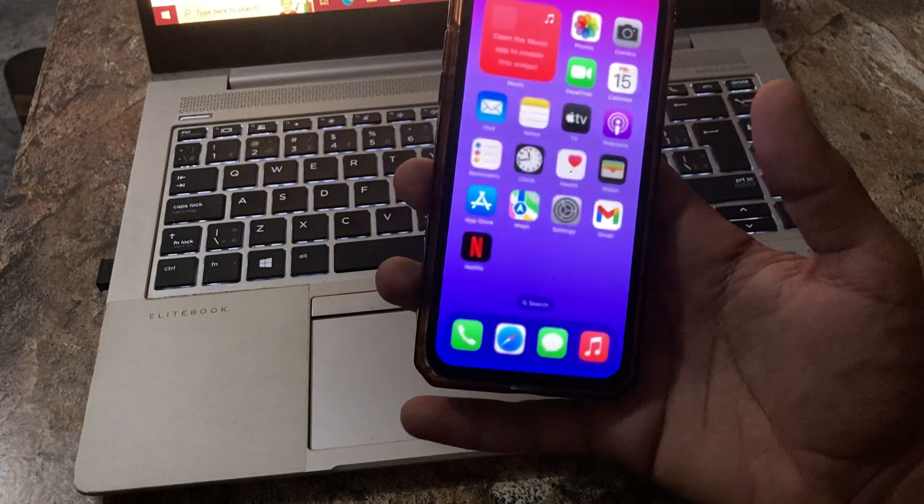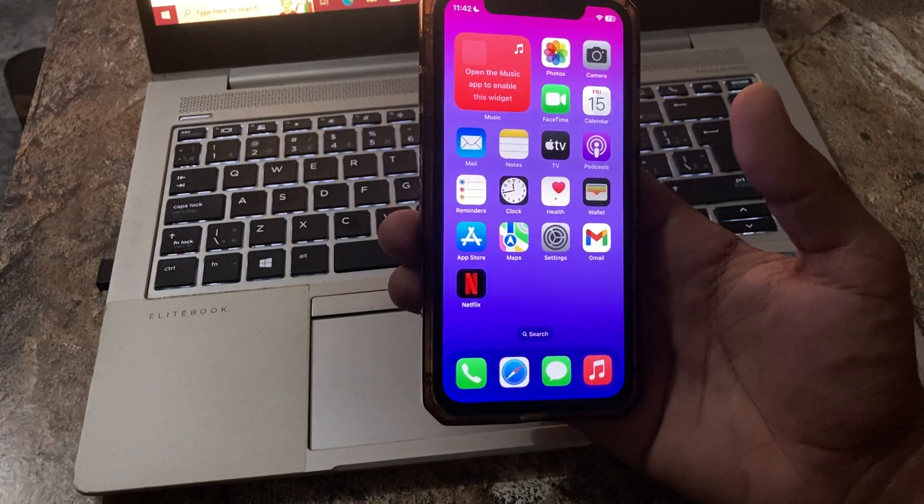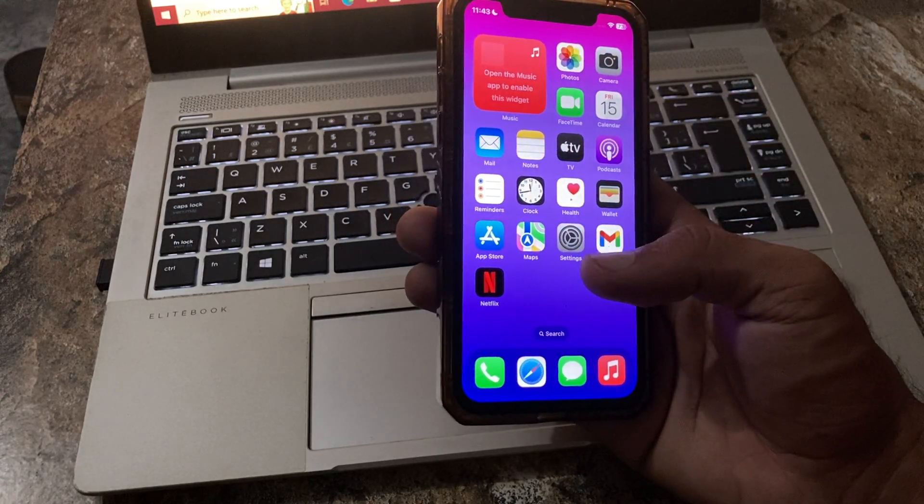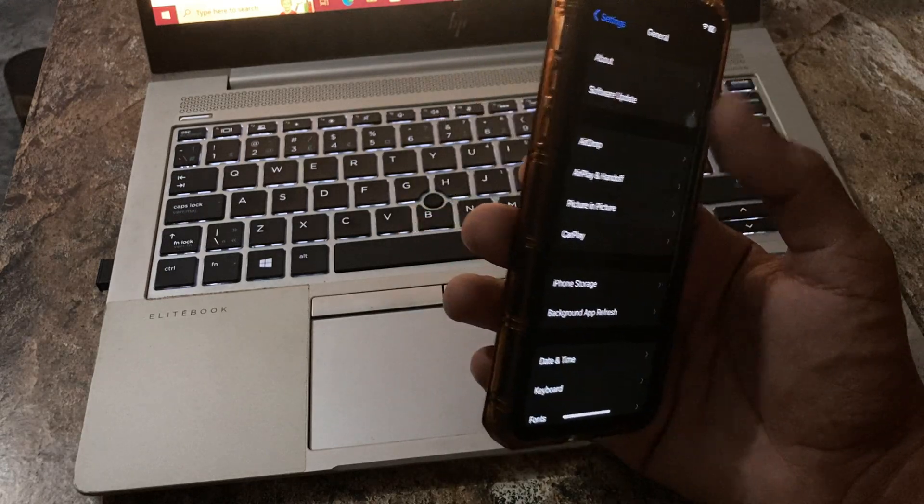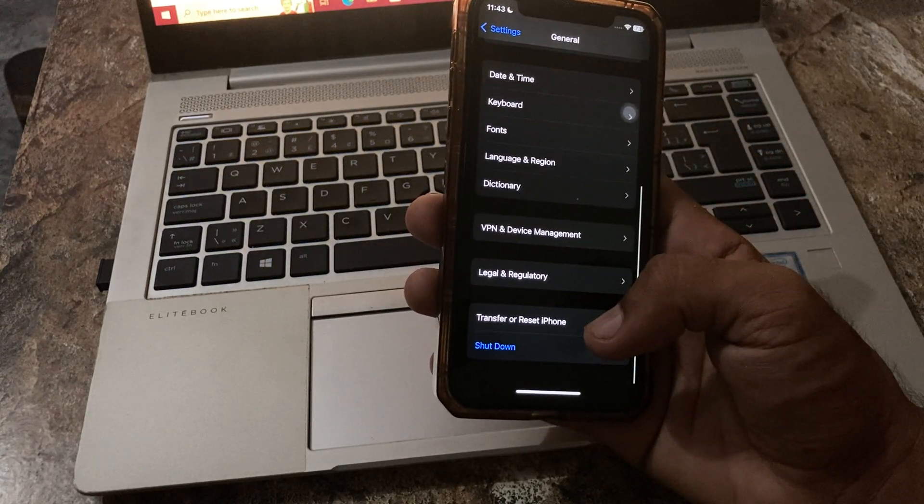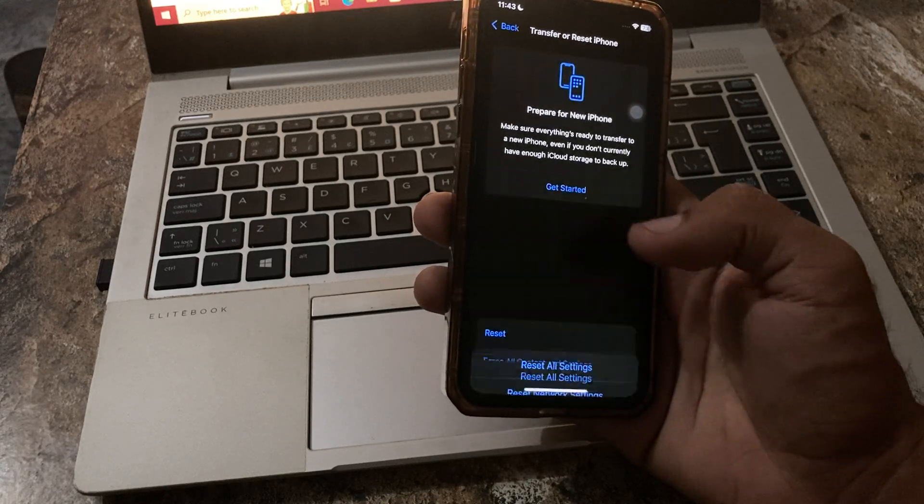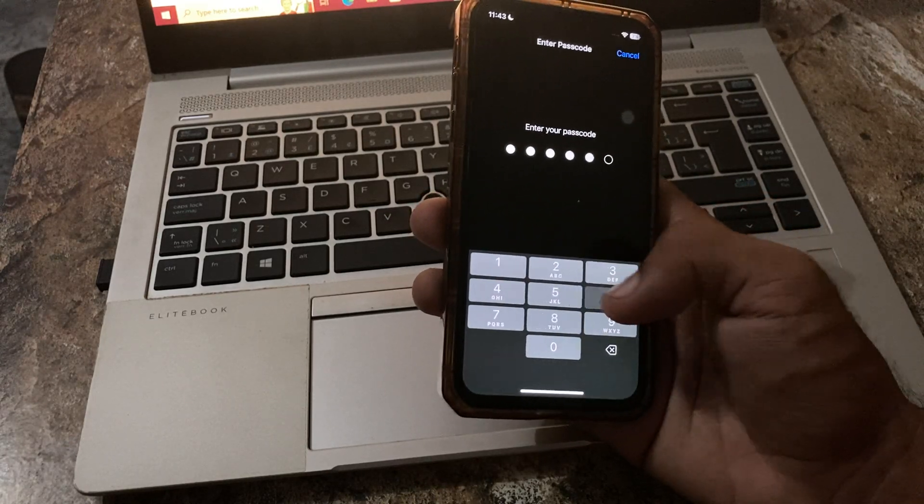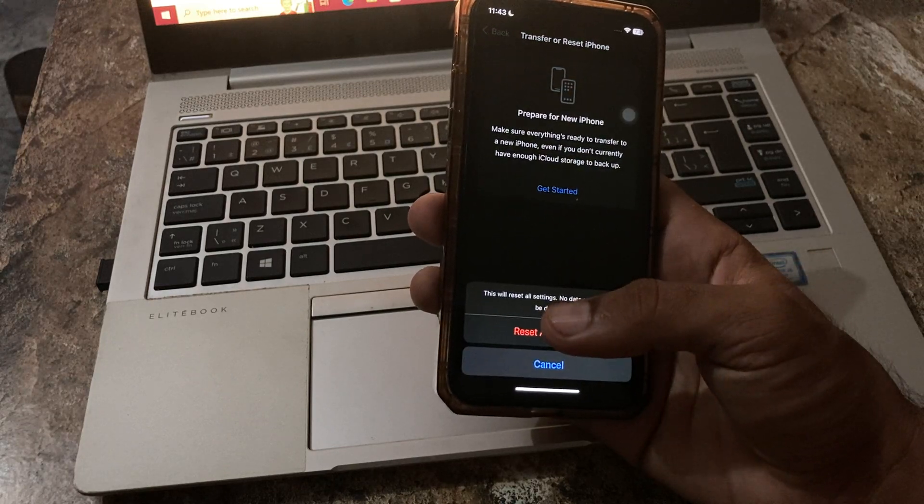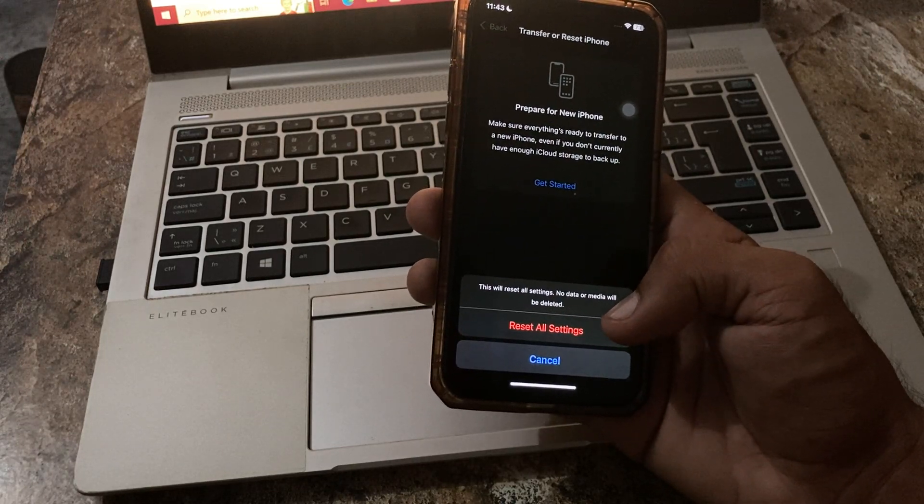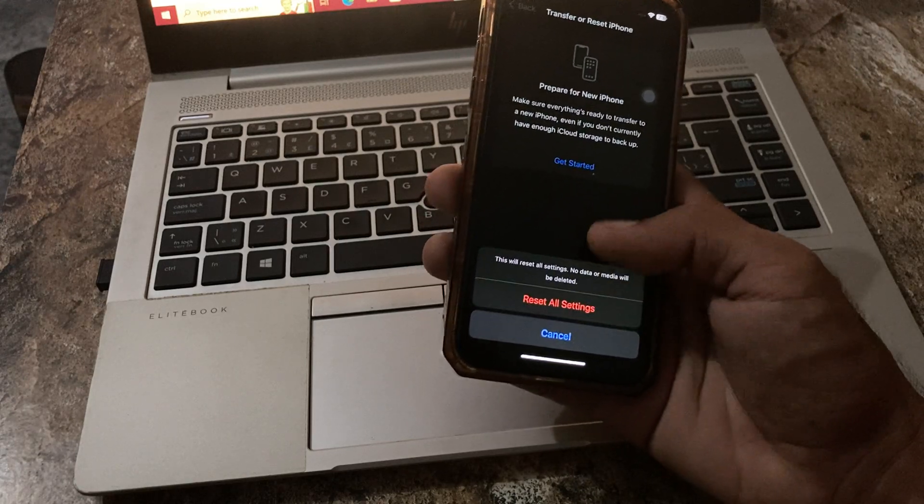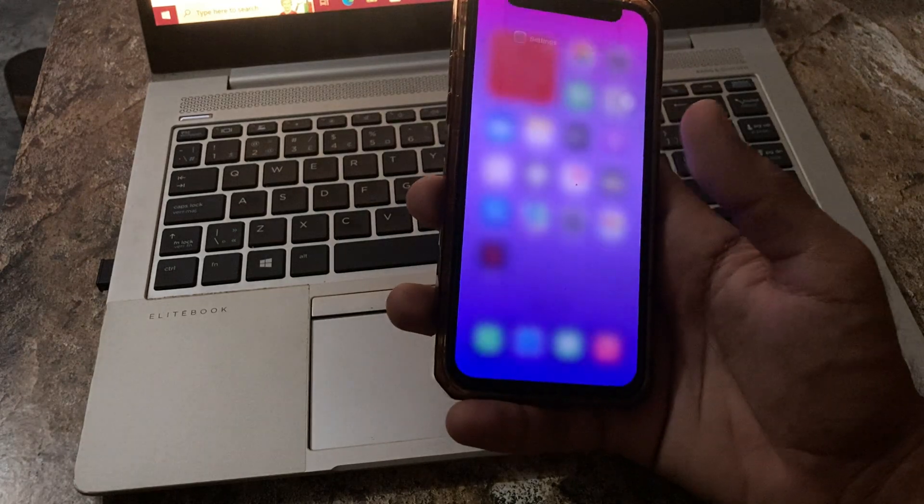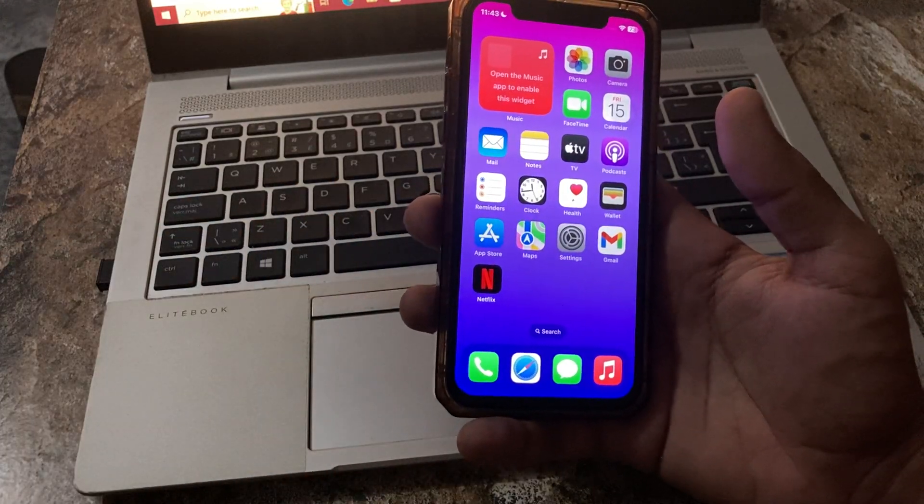The next and last solution is reset all settings. For this, go to Settings, scroll down, tap on General, scroll down, tap on Transfer or Reset iPhone, tap on Reset, tap on Reset All Settings, enter your passcode. This will reset all settings, no data or media will be deleted from your iPhone. Simply tap on Reset All Settings to reset your settings.